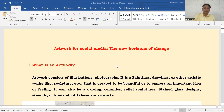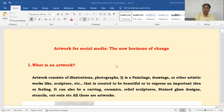What is an Artwork? Artwork consists of any illustration, a photograph, painting, drawing or any other artistic thing like a sculpture which you create to be beautiful, to inspire or to express some idea or some feeling. Artwork can be in the form of a carving, ceramic, relief sculpture, stained glass designs, stencils, cutouts. These all are Artworks.